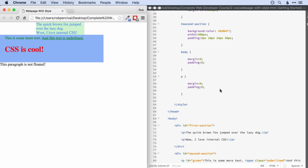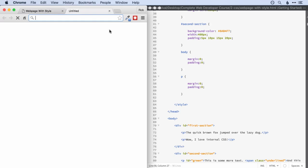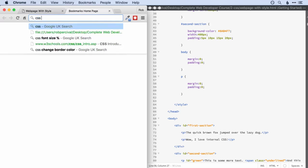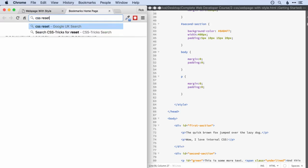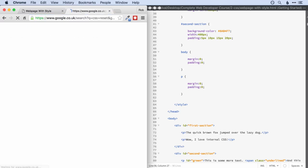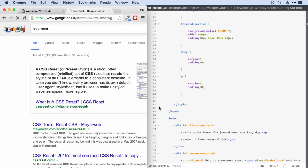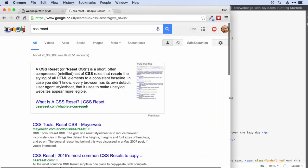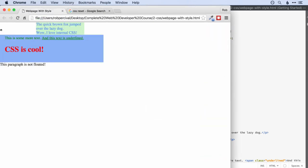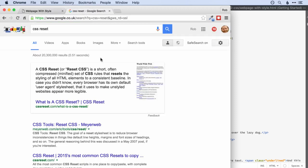As a quick aside, if you're getting quite excited about this and think you might get really into web design with CSS, then working with something called a CSS reset makes these things a lot easier because these default margins that we saw over here can actually vary from browser to browser.